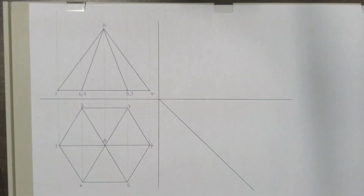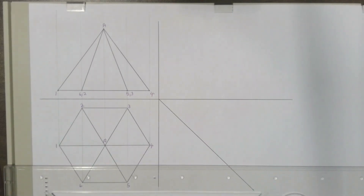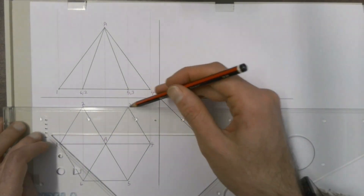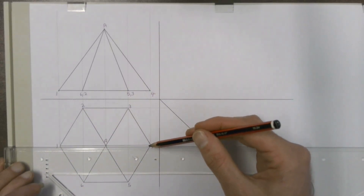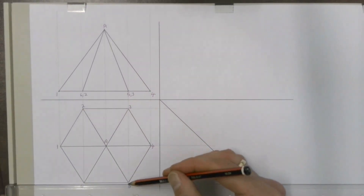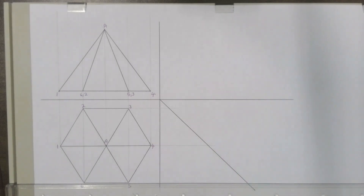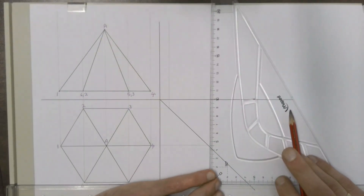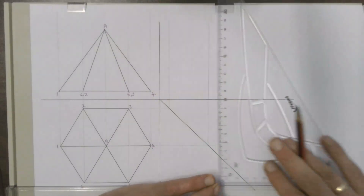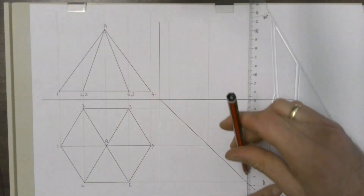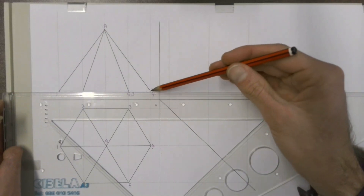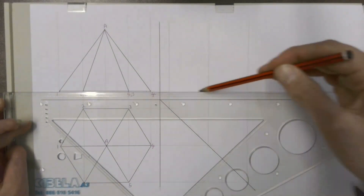To get the left view, we do the same thing — projecting each of the points from our top view across onto the 45-degree line, then projecting those up to where the left view will be. Make sure you are accurate with this. Then we project the corners and the apex from our front view across into our left view.